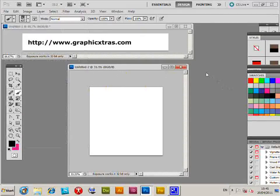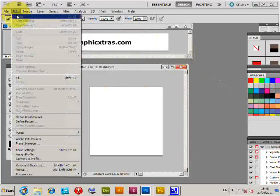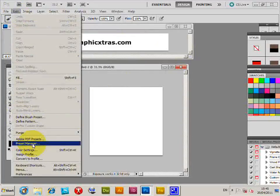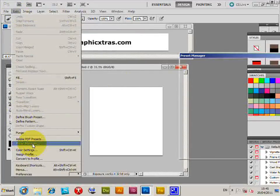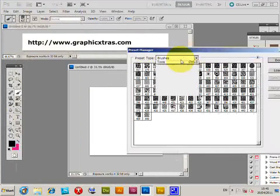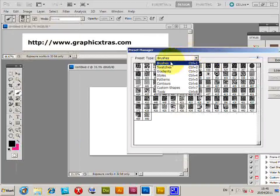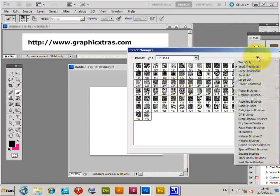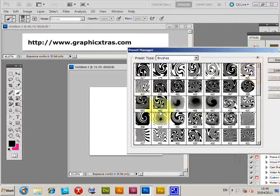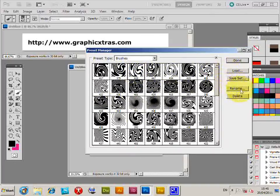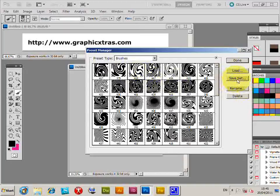That's via Edit, Preset Manager, and then go to the Brushes option. Now go to a single brush, the very tiny brushes here, but you could actually have a large thumbnail option so you can see them slightly better. Select a brush there, and there's an option Save Set. Just select it and then save the set.